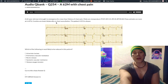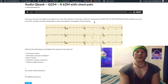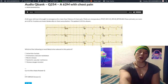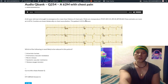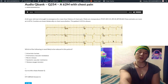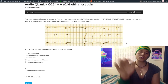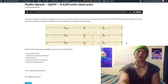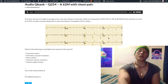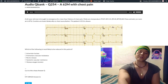The patient has bilateral crackles on chest auscultation — that reflects pulmonary edema from left heart failure. Looking at the ECG, even if you're not sure what you're looking at, just take a step back: there's ST elevation in the anterior leads. This is an LAD infarct.